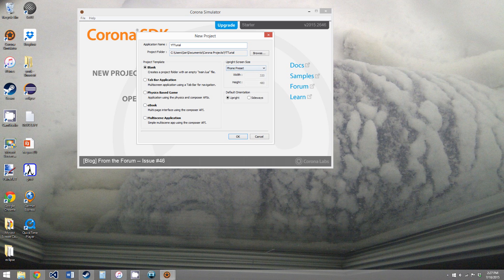And for now, we're going to use a phone preset. We can change that in the middle of the project. And we'll have the default orientation as upright. So click OK.